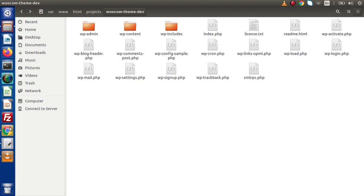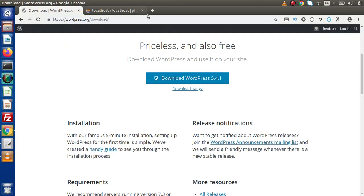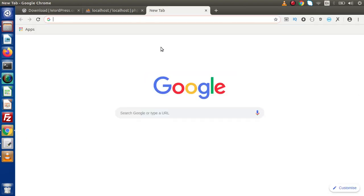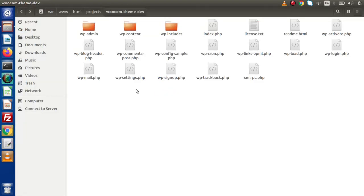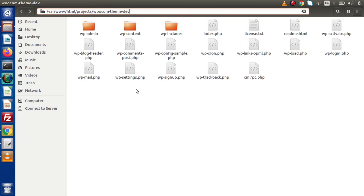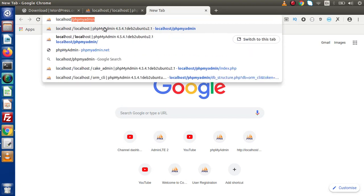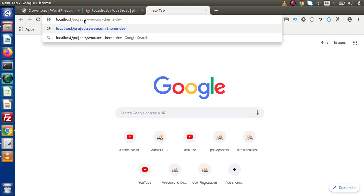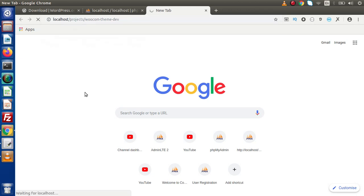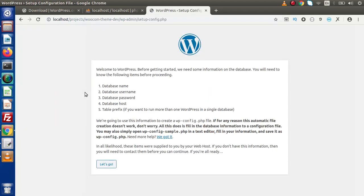Back to browser, if I copy the path, this is the path of this folder. Let's do localhost, and here projects, this is the folder, and inside my projects folder, this is another folder. So if I press enter, now we are going to install WordPress.